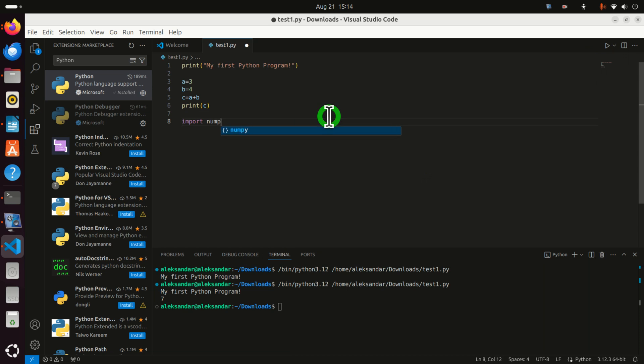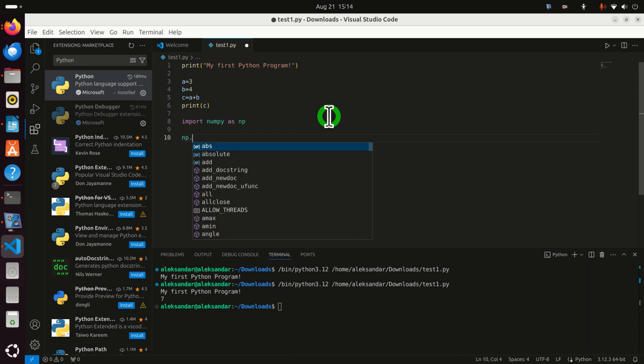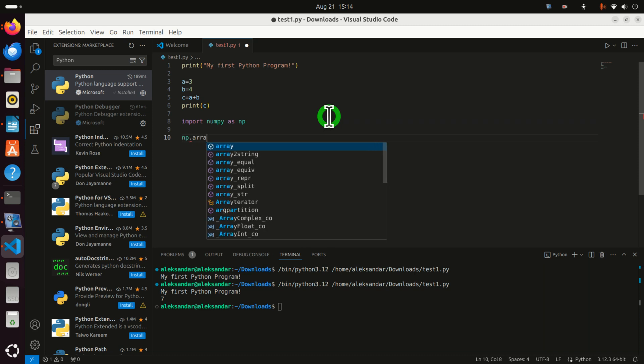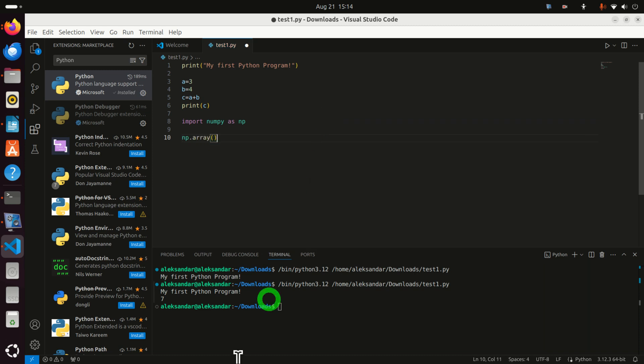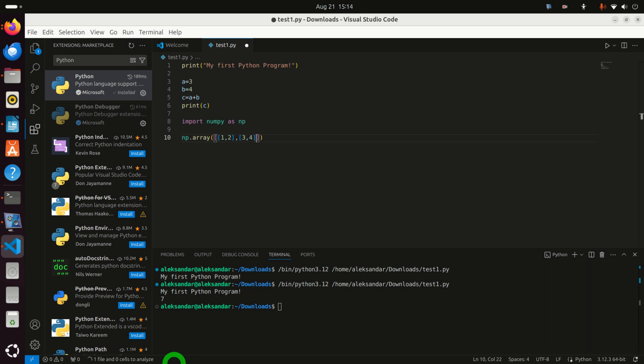Import NumPy as np. NumPy should be installed in the base Python environment. Let's try to test it. NumPy array for example. Let's define a matrix: 1, 2, 3, 4. And let's see.